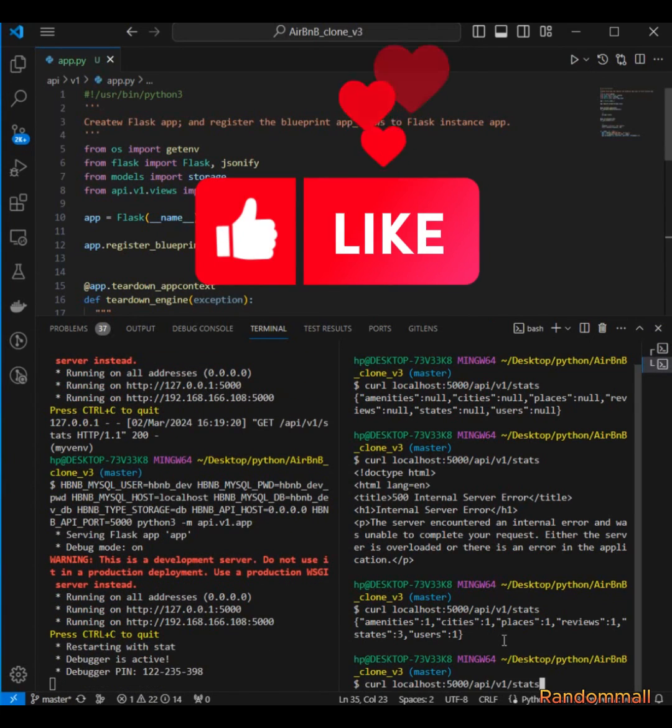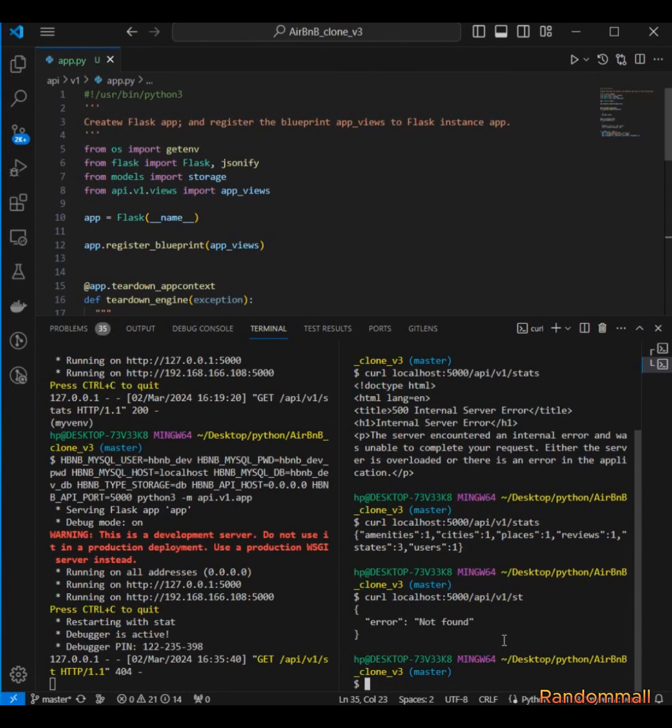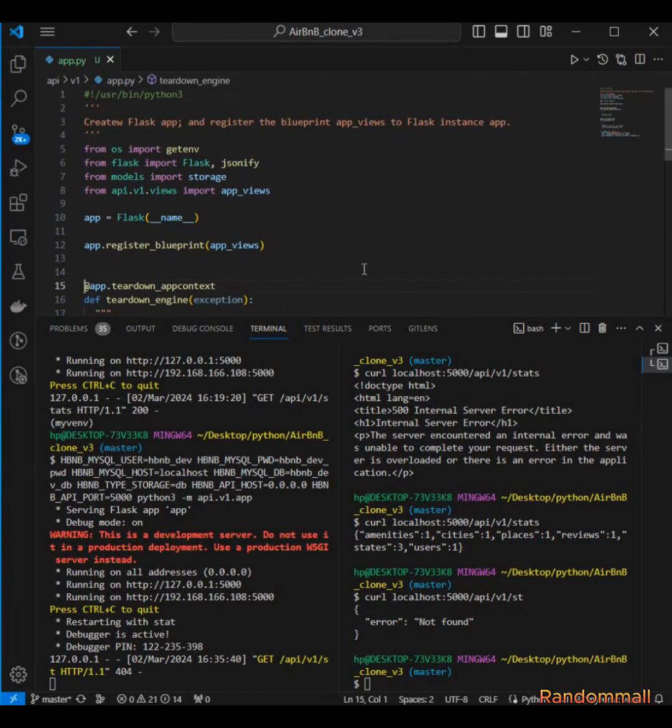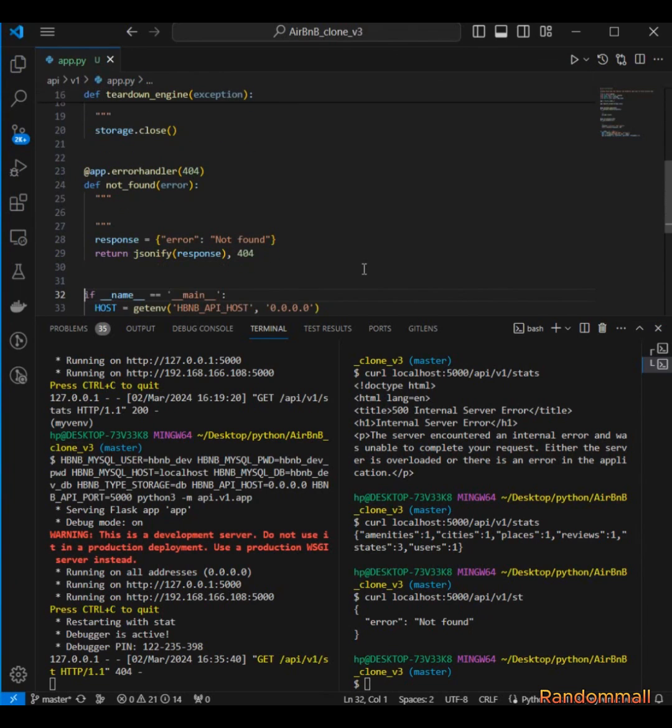Let me see if this is going to work. Okay, so you see I tried accessing a route that is not existing and we got this - our custom error message 'not found'.